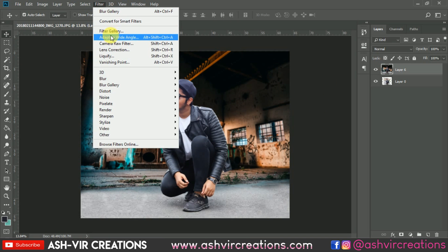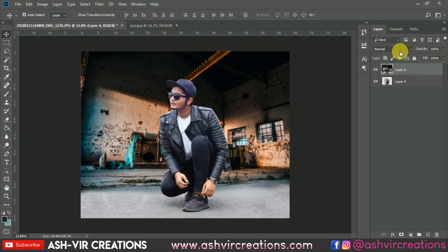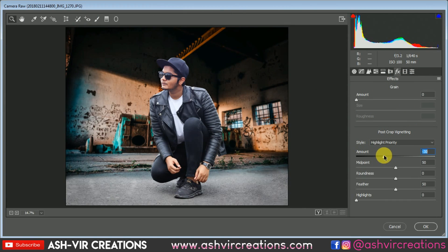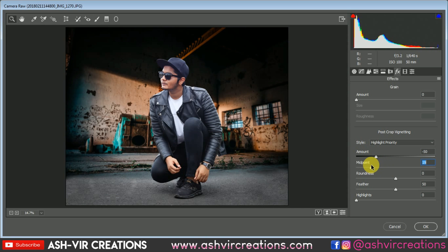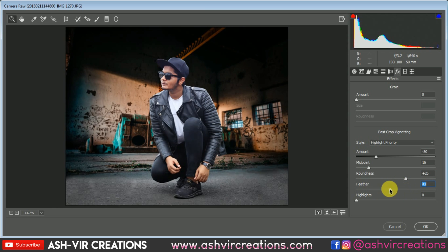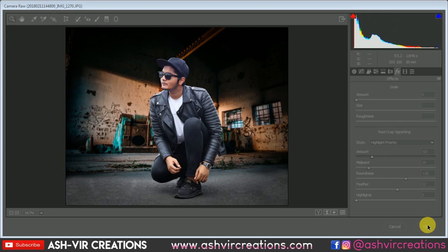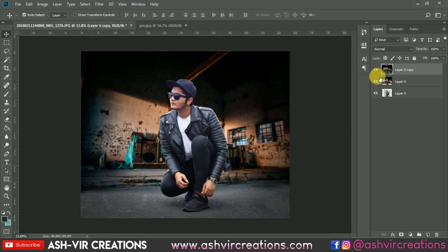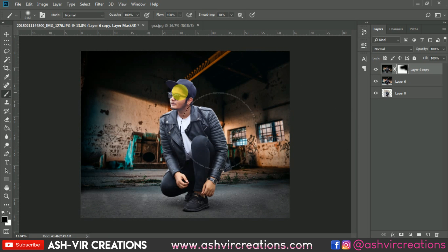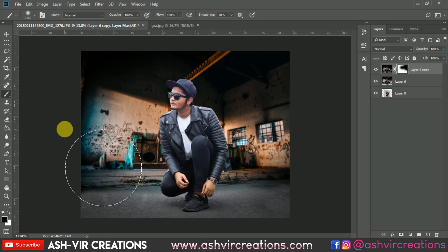Before going to the Camera Raw Filter, cancel and make a duplication of the image — press Ctrl+J. Go to Filter and select Camera Raw Filter. First, add a vignette on the image. We want vignette only on the lower portion, so make sure it doesn't look unnatural. After hitting OK, add a layer mask, select the brush tool with black color, and delete the vignette from the upper portion — keeping it only on the lower portion.